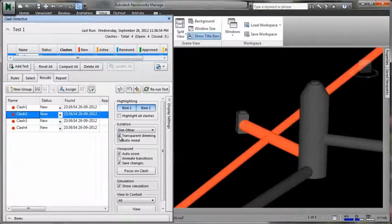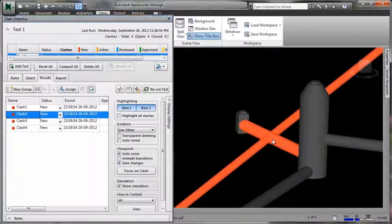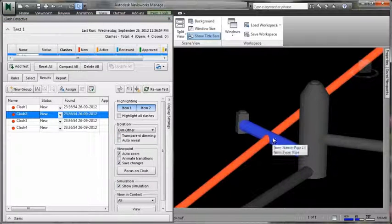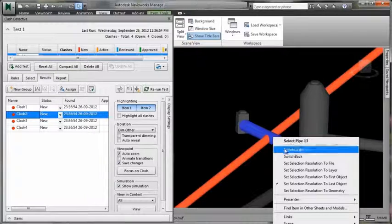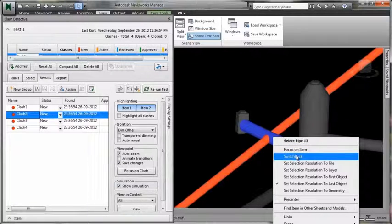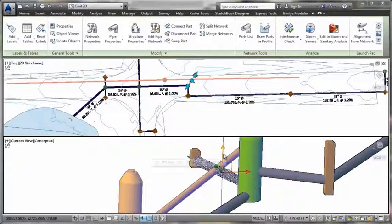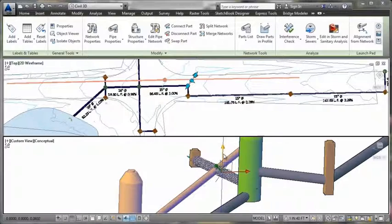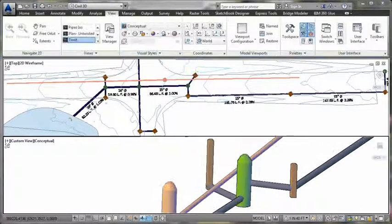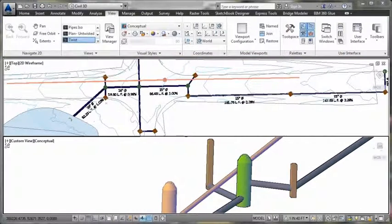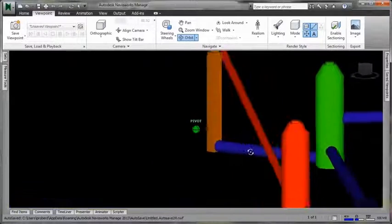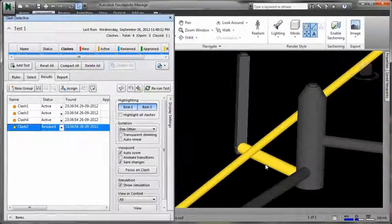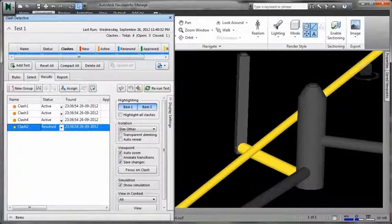Additionally, if interferences are identified with Navisworks, the link back to the dynamic 3D model within AutoCAD Civil 3D enables engineers to more quickly update designs and related documentation. With improved coordination between designers and construction teams, the volume of time and cost-intensive change orders may be reduced.